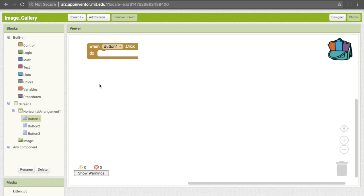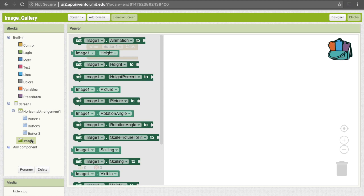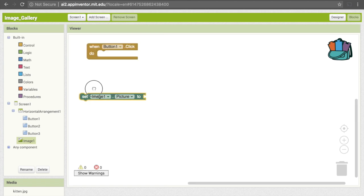What do we want to have happen when the user clicks on the button? We just want to bring up that image. We can go and click on this image one because it relates to that image that was initially empty that we put on our screen. We're going to choose the one that says set image one dot picture two. This is where those media components that we added are going to come into play. You can drag this here.